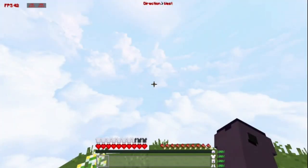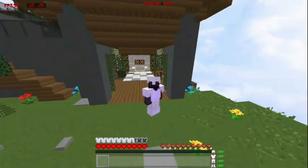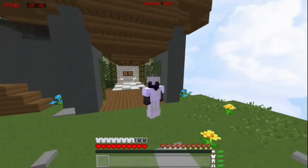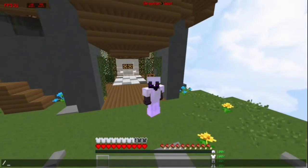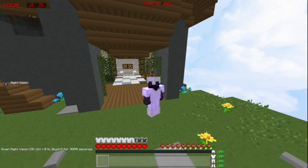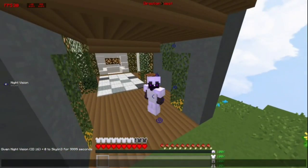By the way, this is the armor HUD right over here. And I'm going to show you what the potion HUD looks like. So that's what it looks like right over there.